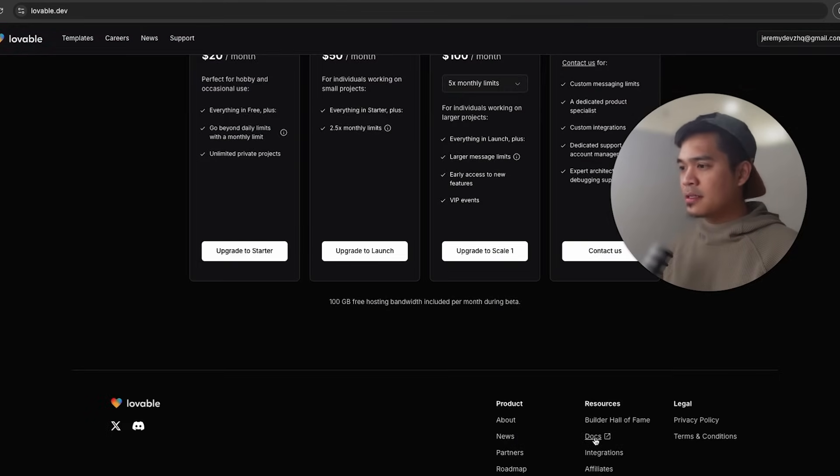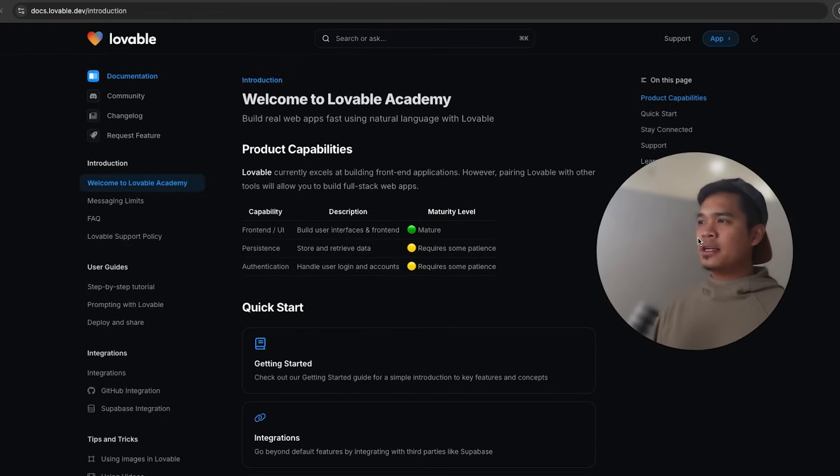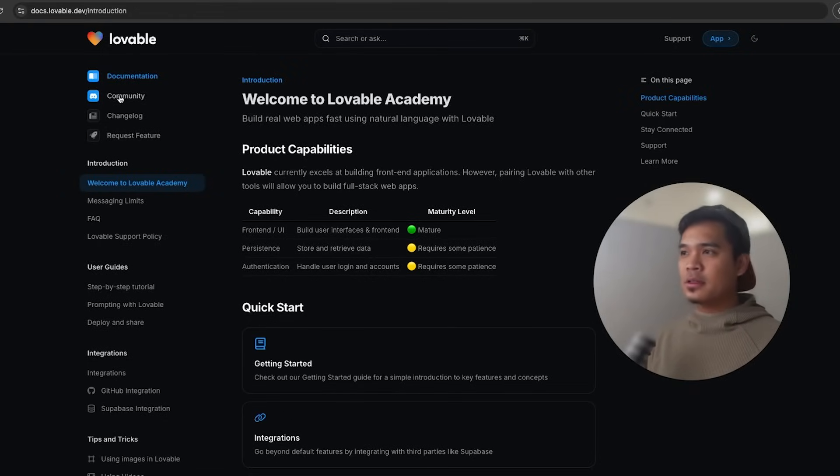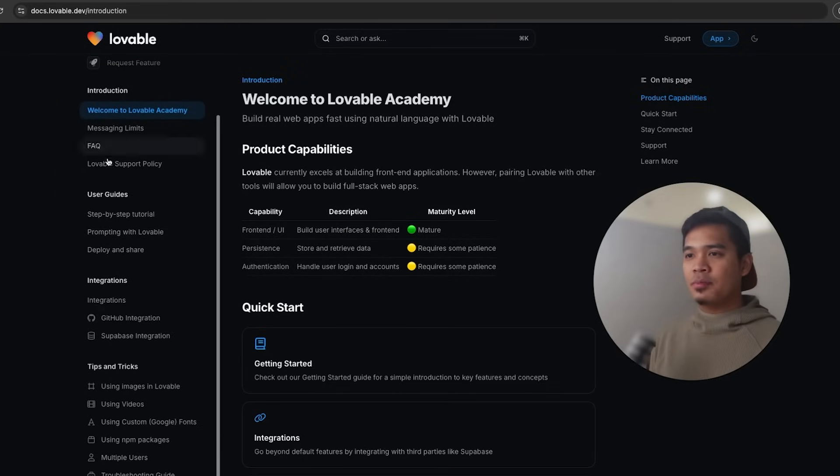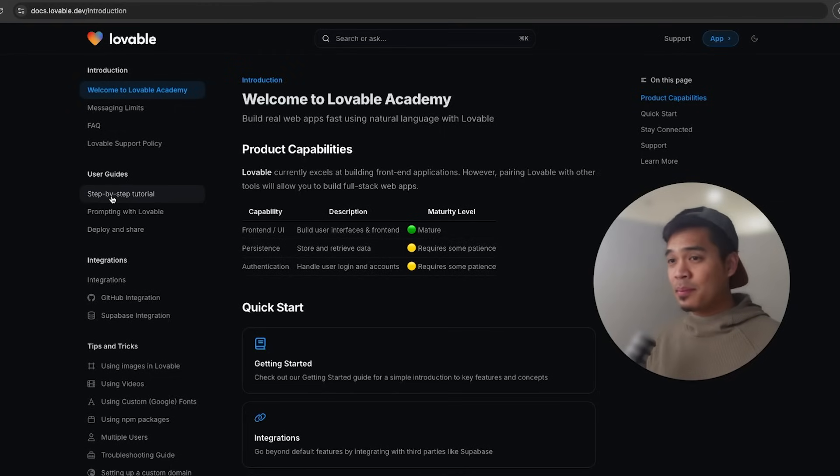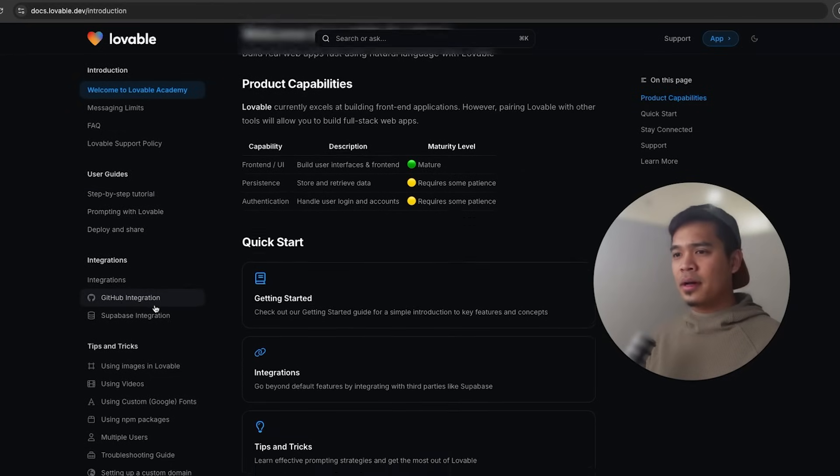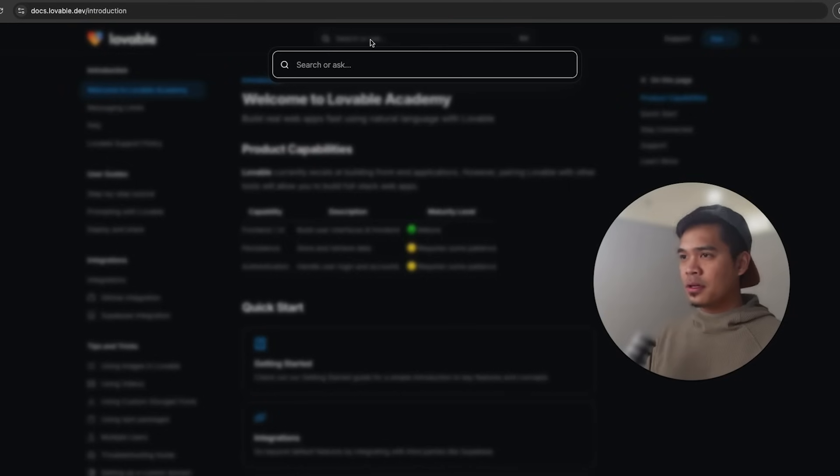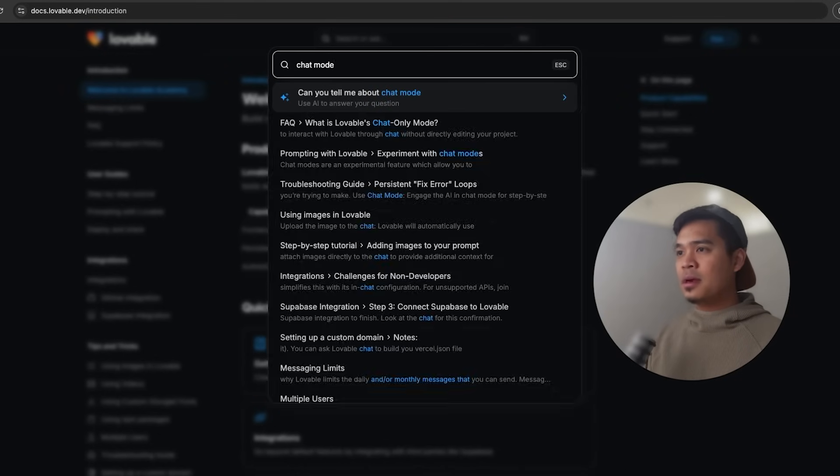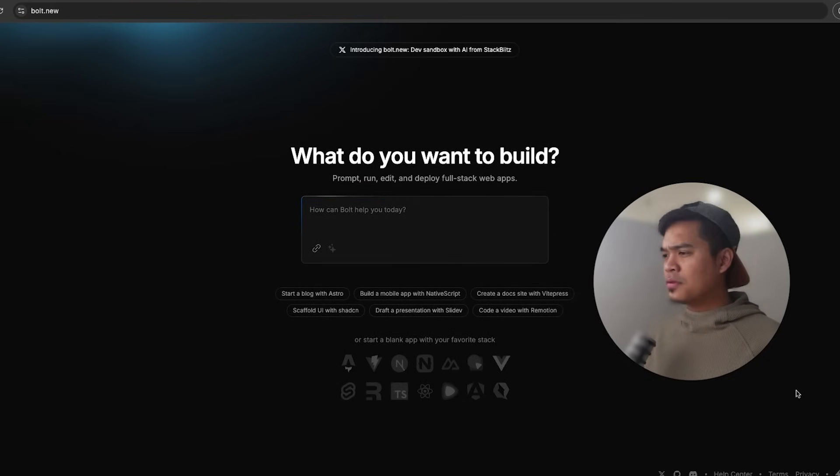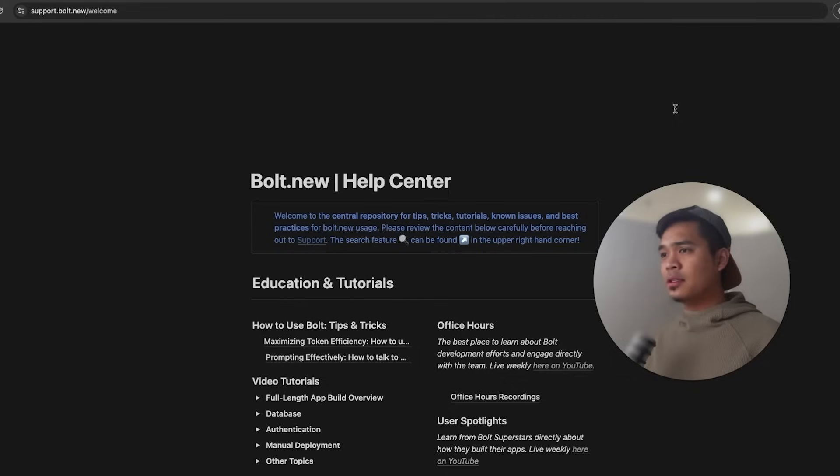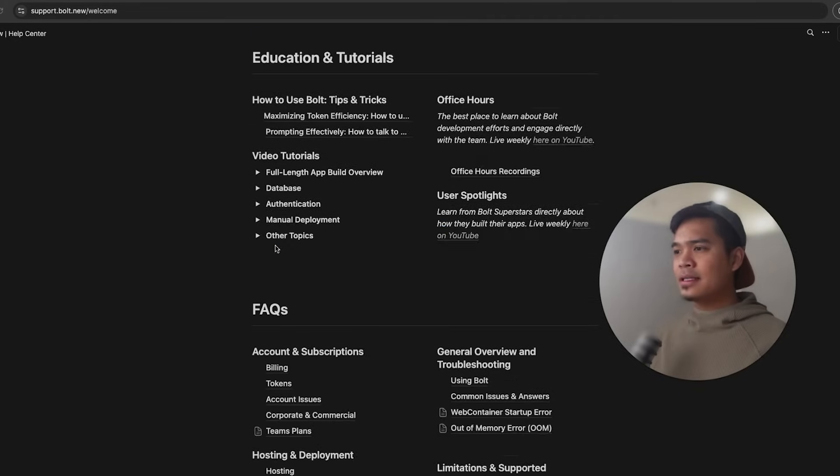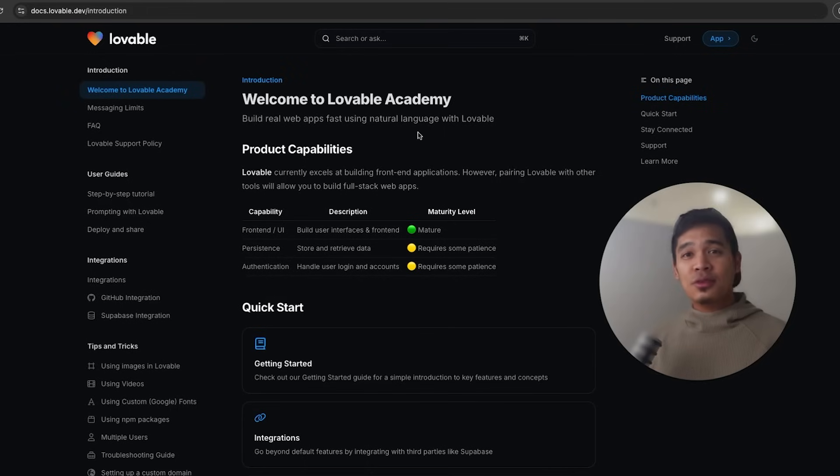So if you're on lovable.dev and scroll all the way to the bottom, you can see this docs link over here. And it's actually a beautiful set of documentation. Welcome to Lovable Academy. You have the community. This is a discord, I think. Yep. Change log, request feature, very nicely broken up into different sections. You have step-by-step tutorials. What are the integrations all about? Tips and tricks. And you have the search bar over here where you can search for, you know, tell me about chat mode. Now in Bolt.new, if you scroll to the bottom, you can kind of see it there. Help center. Click on help center. Bolt does have some docs as well, but it doesn't seem to be as comprehensive as Lovable.